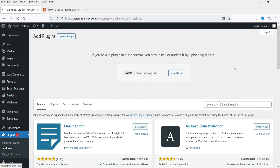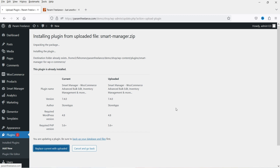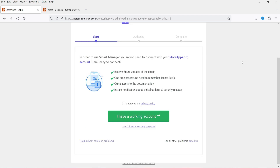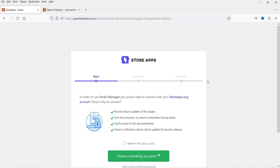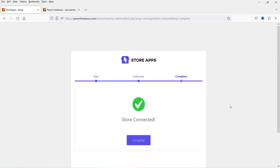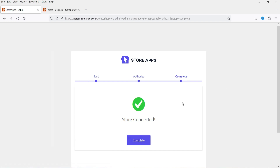Now we are installing the pro version. It says replace the current with the uploaded version — we have the free version installed, so I'm going to replace it with the pro version. The plugin has been installed. Go to Smart Manager. It will go through a small setup wizard — you will need to connect your plugin with Store Apps. I agree, and since I already have an account and I'm logged in, it's going to connect automatically. Click on Complete.